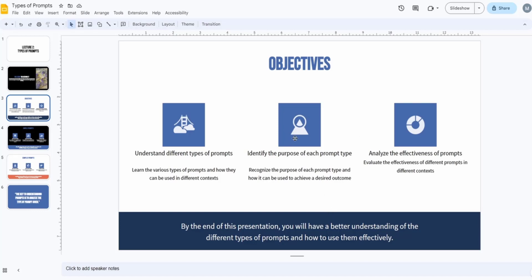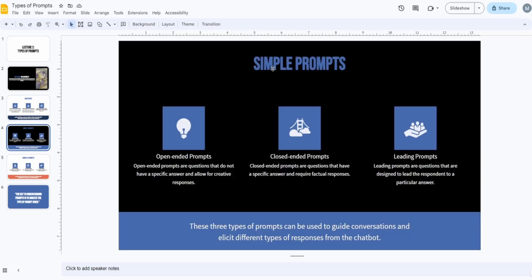We will identify the purpose of each prompt type and analyze the effectiveness of prompts. We'll cover all of that in this section.